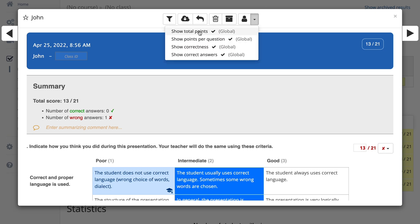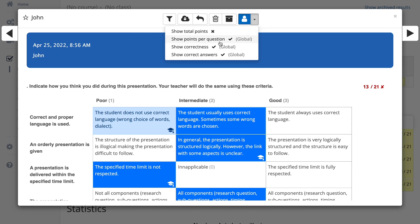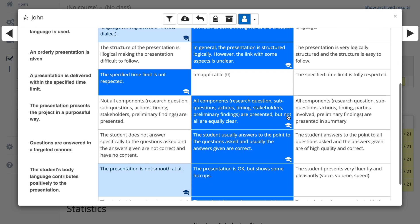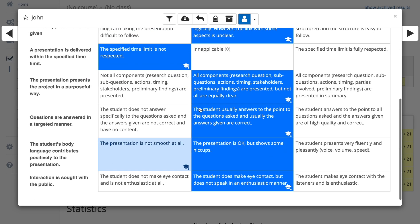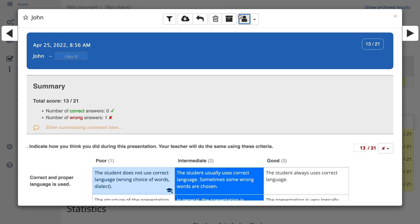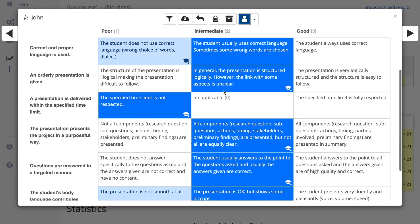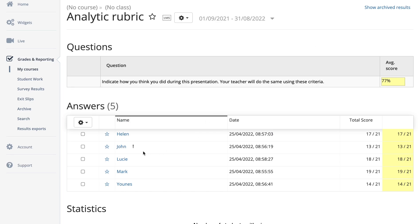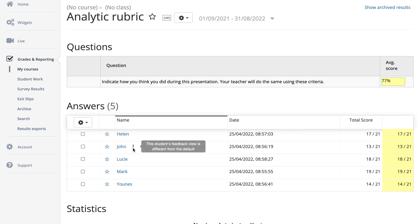For John, I can choose not to show the points and not to show the points per question. When the little person icon is blue, that shows how the student will receive the feedback. Any comments you've entered will always come through. You can toggle to the teacher view by clicking again to see how they will receive the feedback. When I click the little X, an exclamation mark appears, indicating that when you return all feedback, John will receive different feedback from all the other students.